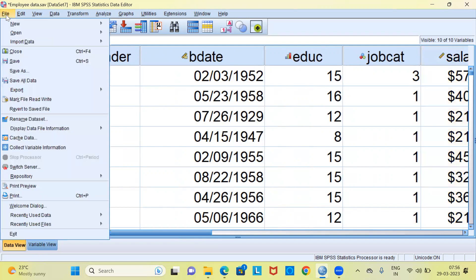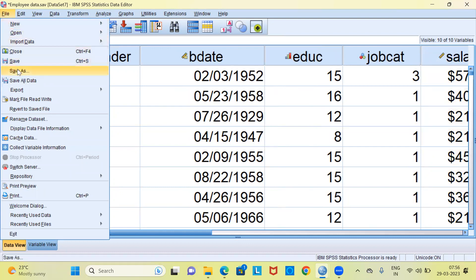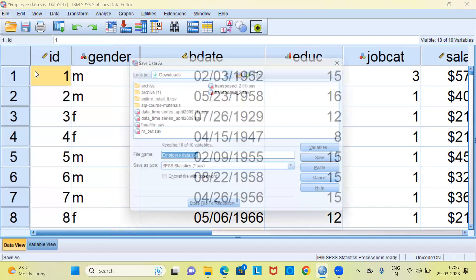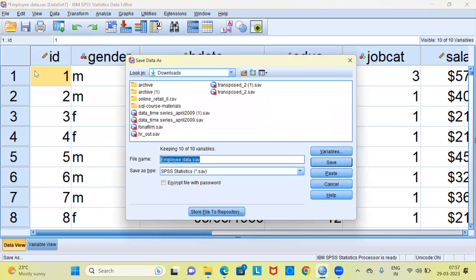In the file menu bar you have different options. You can use the save as option. This is the sixth option from the top. Let me go ahead and use the save as button. This leads to a new dialog box which is called the save data as dialog box.